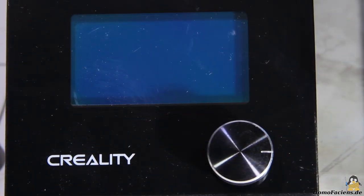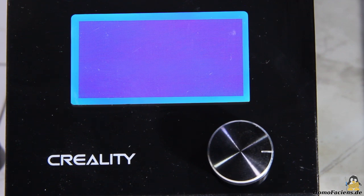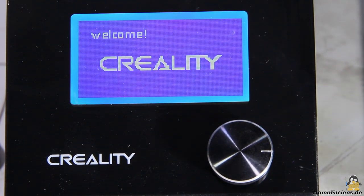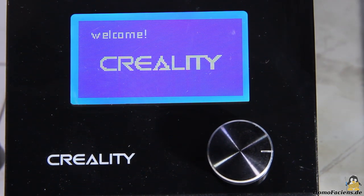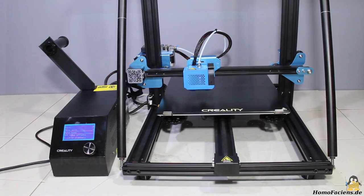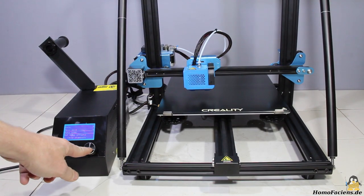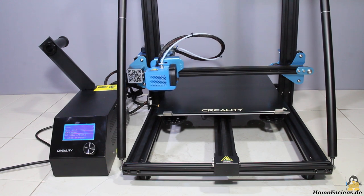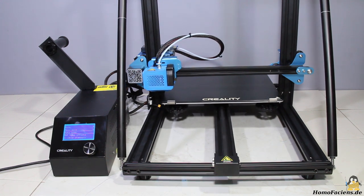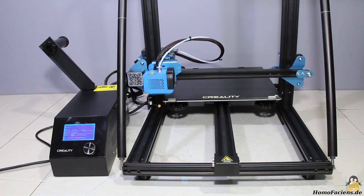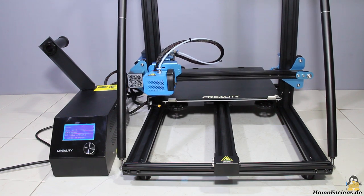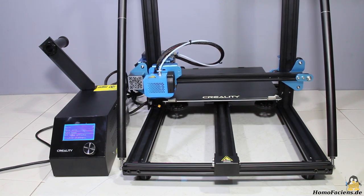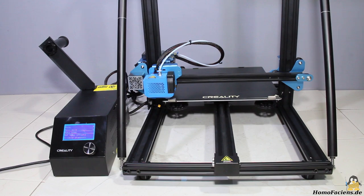After turning the device on, you can still hear the fans inside the electronic box, but the noise level is far more pleasant than with the very loud predecessor models. As a first test, I am homing all axes. The stepper motors are also running much quieter than the predecessor models, you almost can't notice any noise.